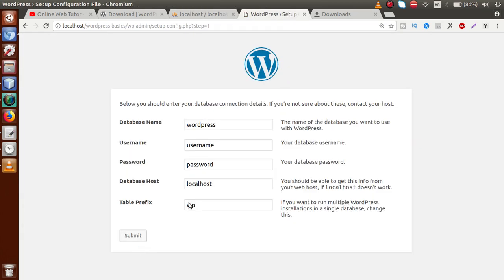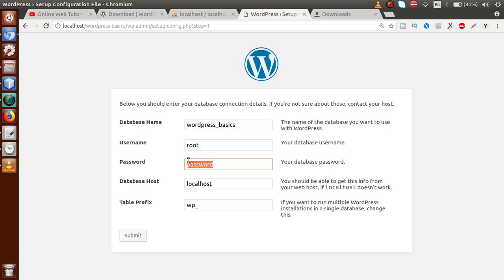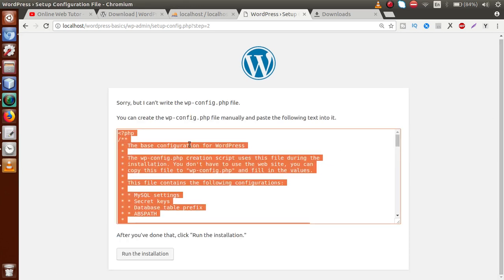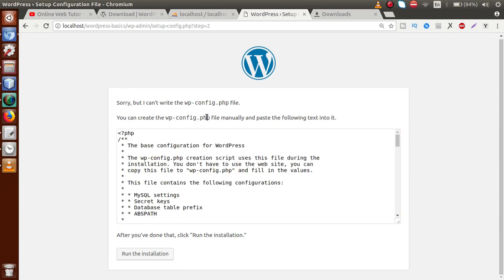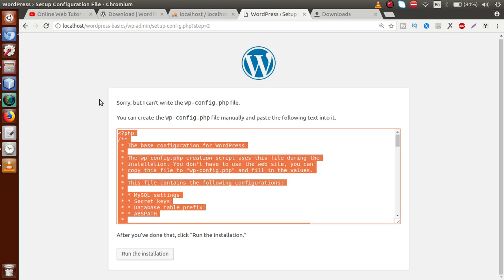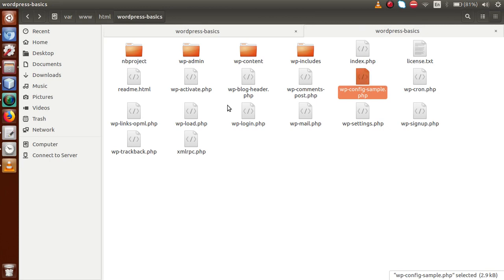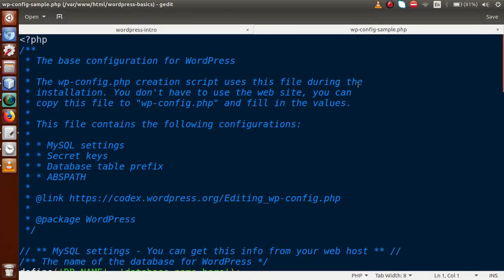Click on Let's Go. Here we have to provide information related to our database details. The database name is WordPress Basics, which is the database we created. Username is root, password is root, database host is localhost, and this is our table prefix. In your case, username and password will vary. After clicking the Submit button, we get some code that we need to paste into the file called wp-config.php. Copy all the contents and go to the folder structure. Open the file called wp-config-sample.php in your editor.